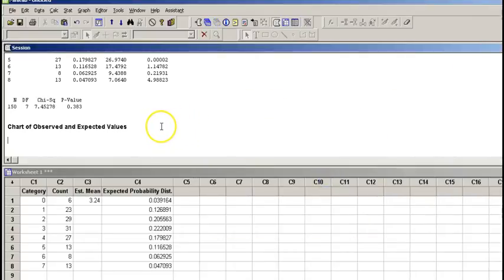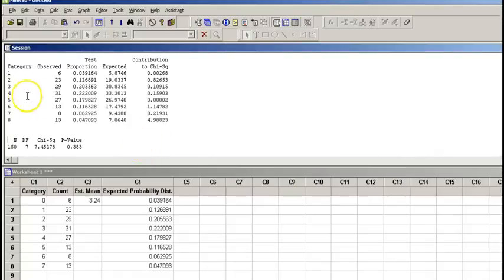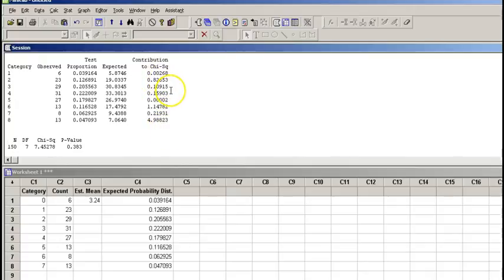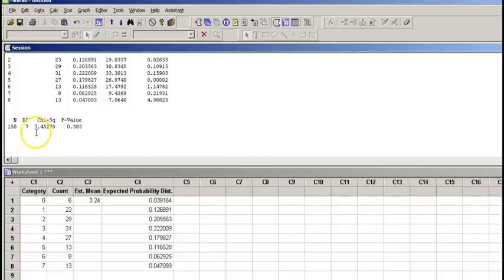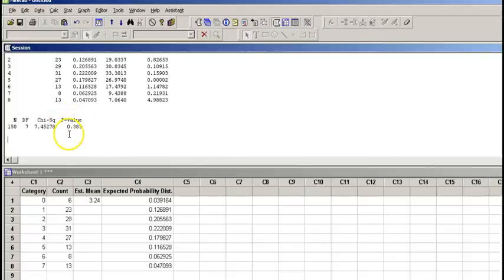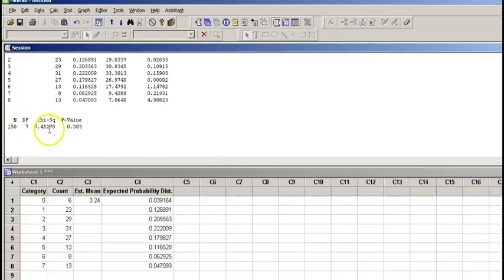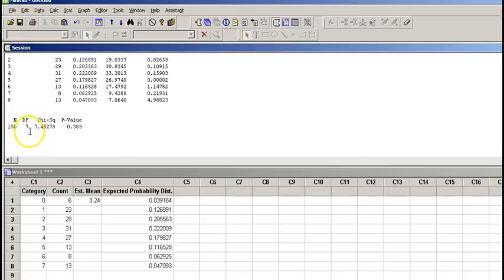So what do we have now? These are the categories that we had, this is a breakdown of the contribution to chi-square score, and here is our chi-square score and the p-value. But remember, this is not exactly what we are looking for because this was an estimated mean. Minitab automatically uses k-1, so the eight categories minus 1 gives you 7. We need to be more conservative and use degrees of freedom k-2.